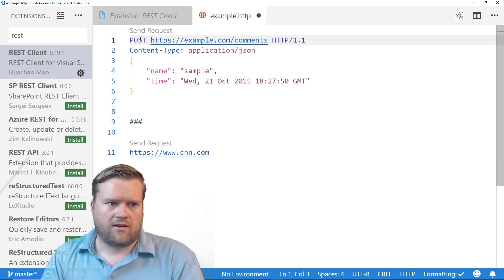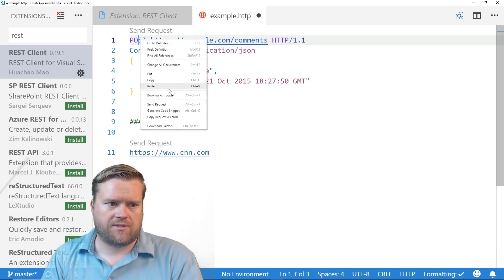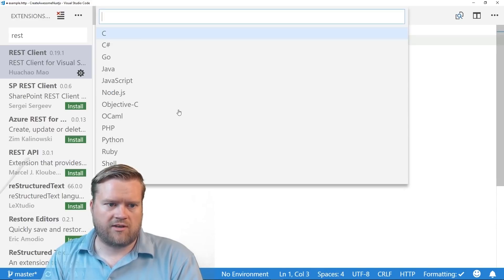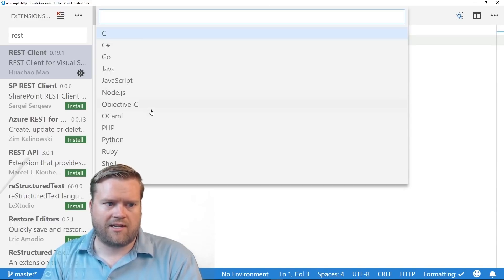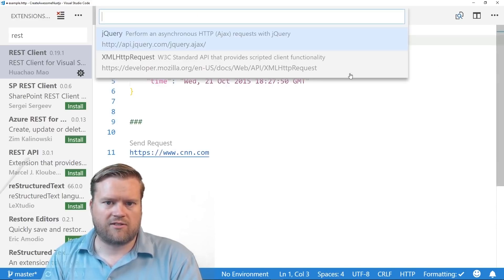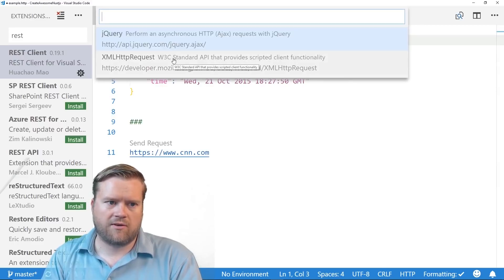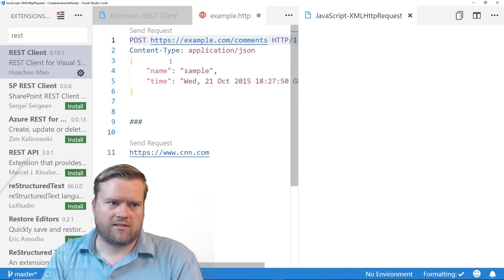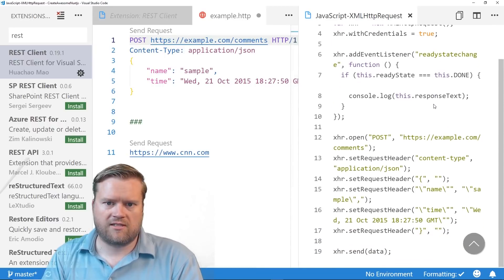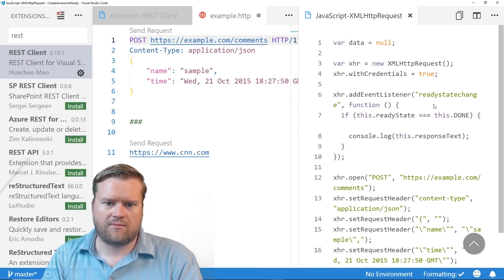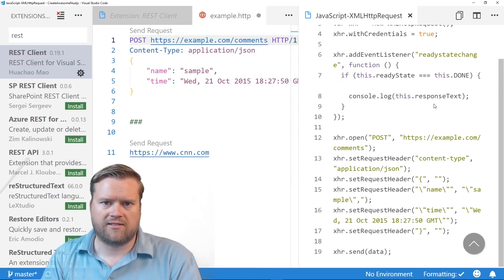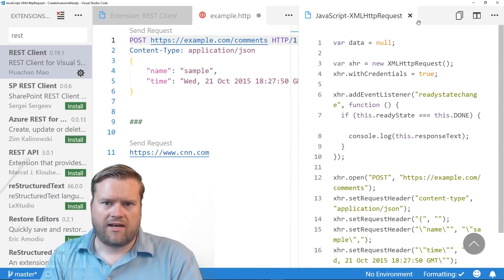You can also do JavaScript. So if I do generate code snippet and then do JavaScript, I have either XML HTTP request or jQuery. So you can see here, this is how I do it through XML HTTP request. And that's really simple.